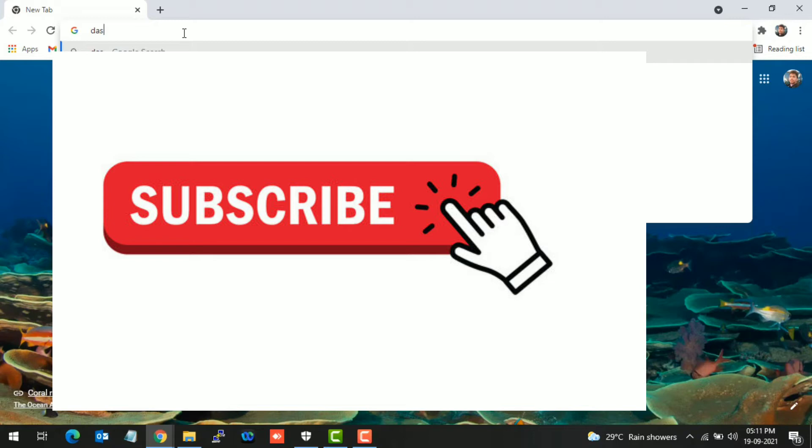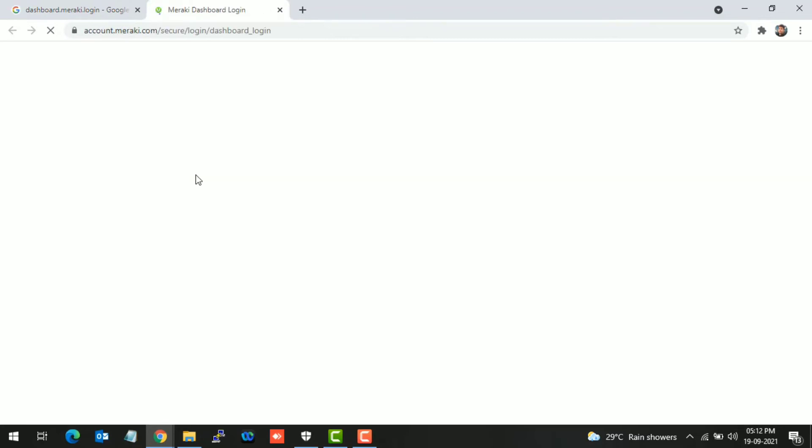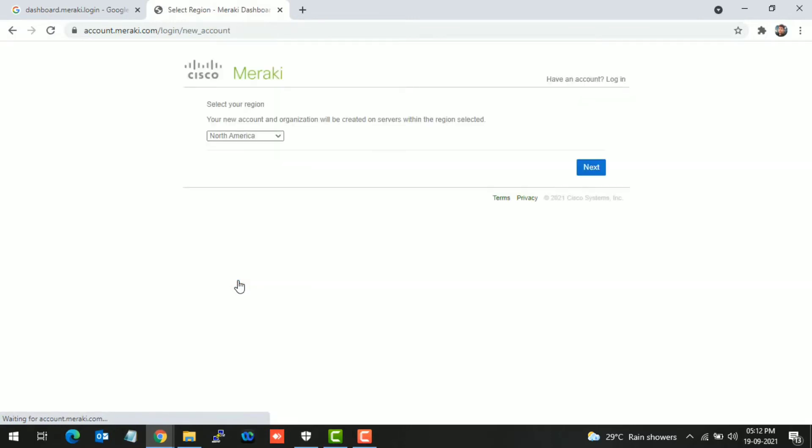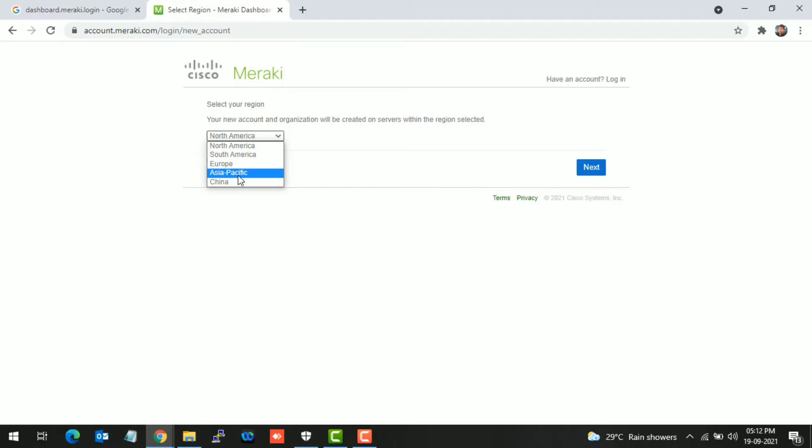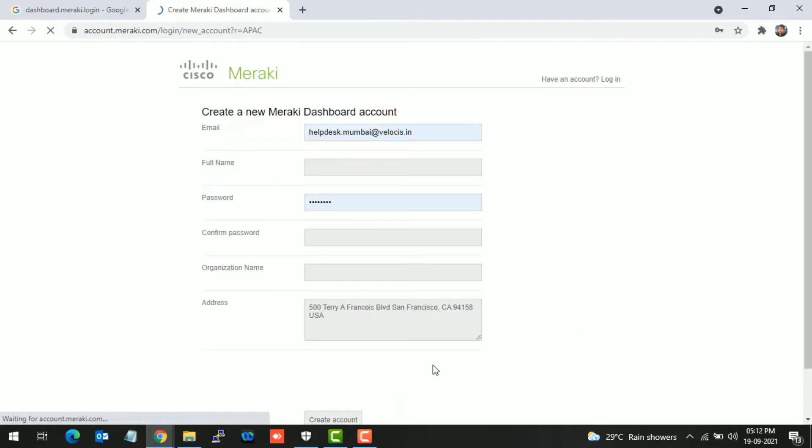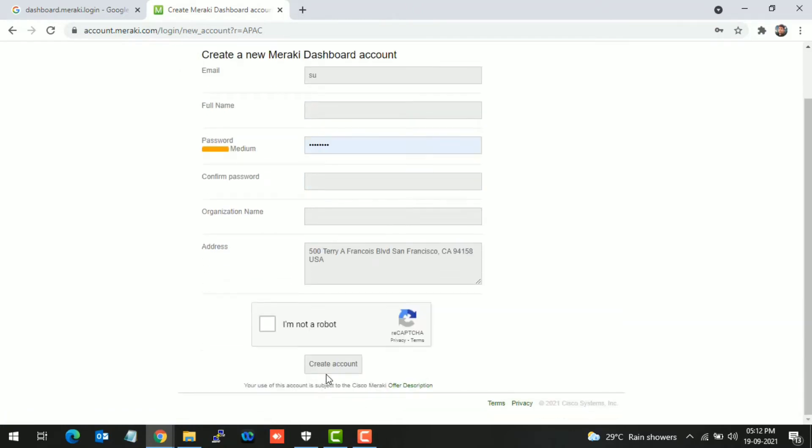Just browse to dashboard.meraki.login. You can create a new account from here. Select the region Asia Pacific, then fill your details like your email ID, full name, and create an account.